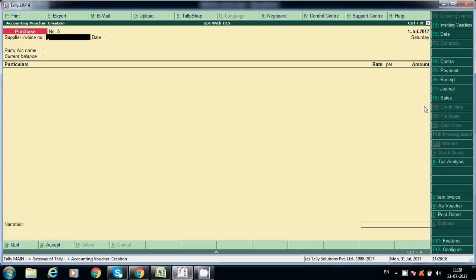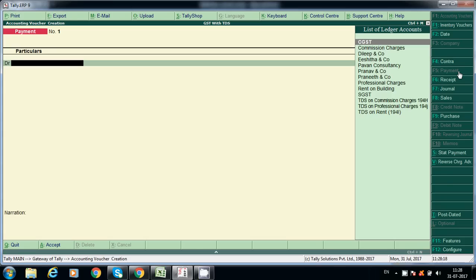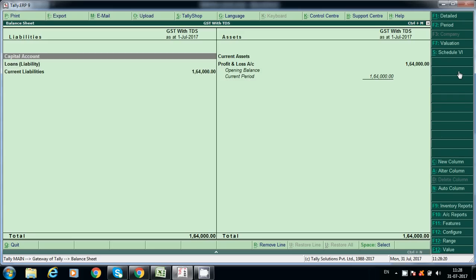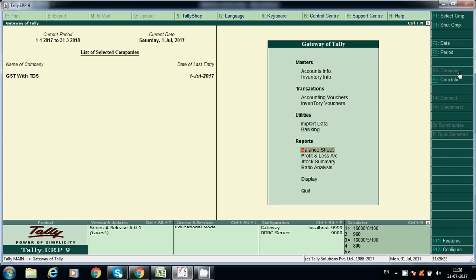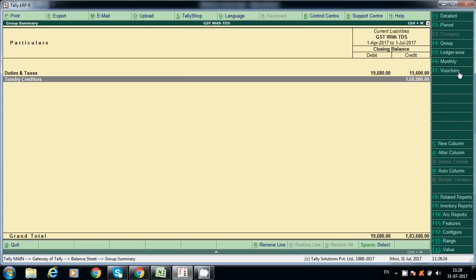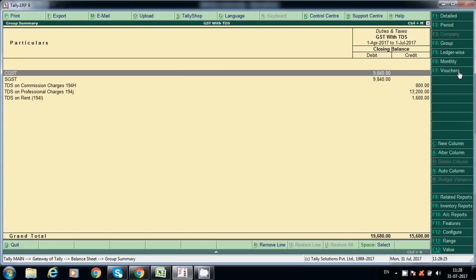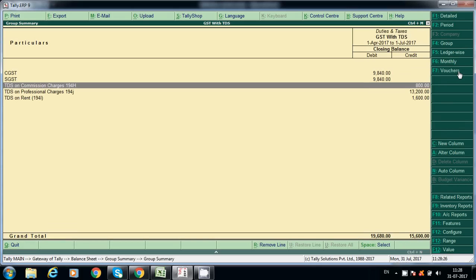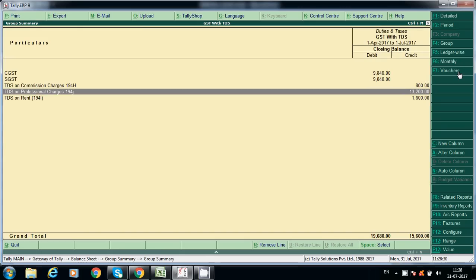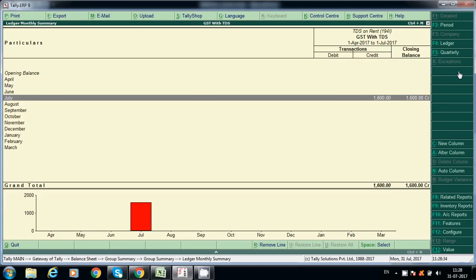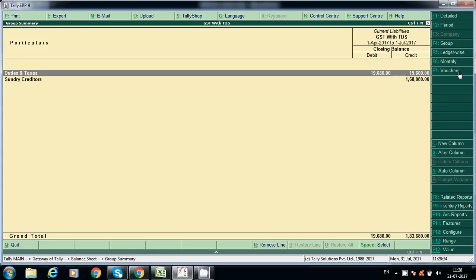For payment, you can check the Balance Sheet — go to Current Liabilities, then Duties and Taxes. You can see TDS on commission charges showing how much you have to pay, and TDS on rent showing how much is due.